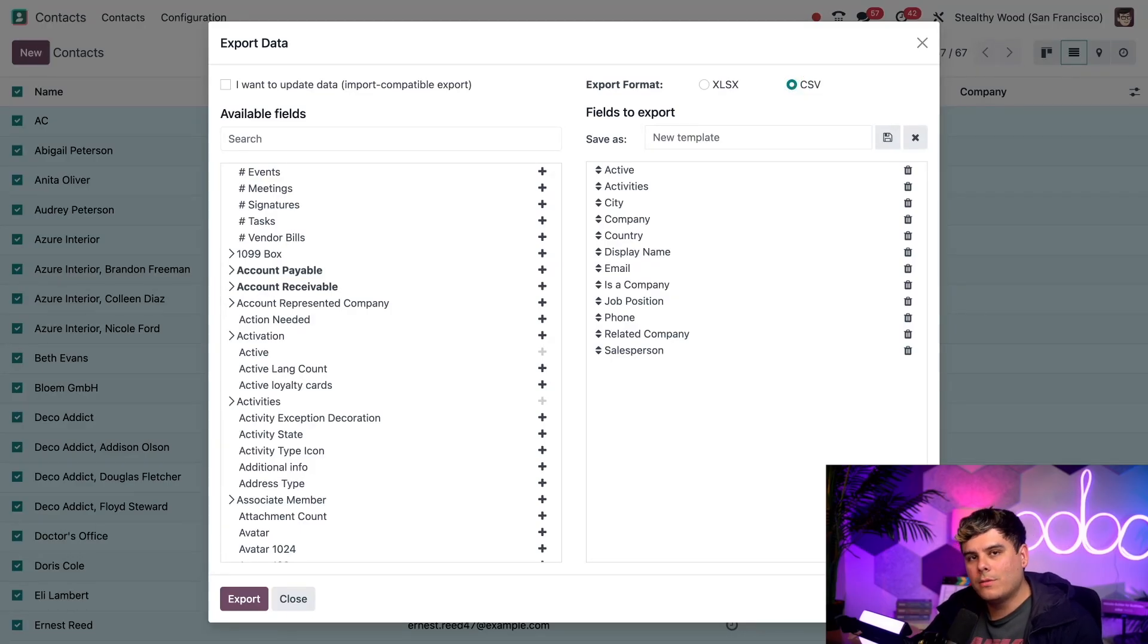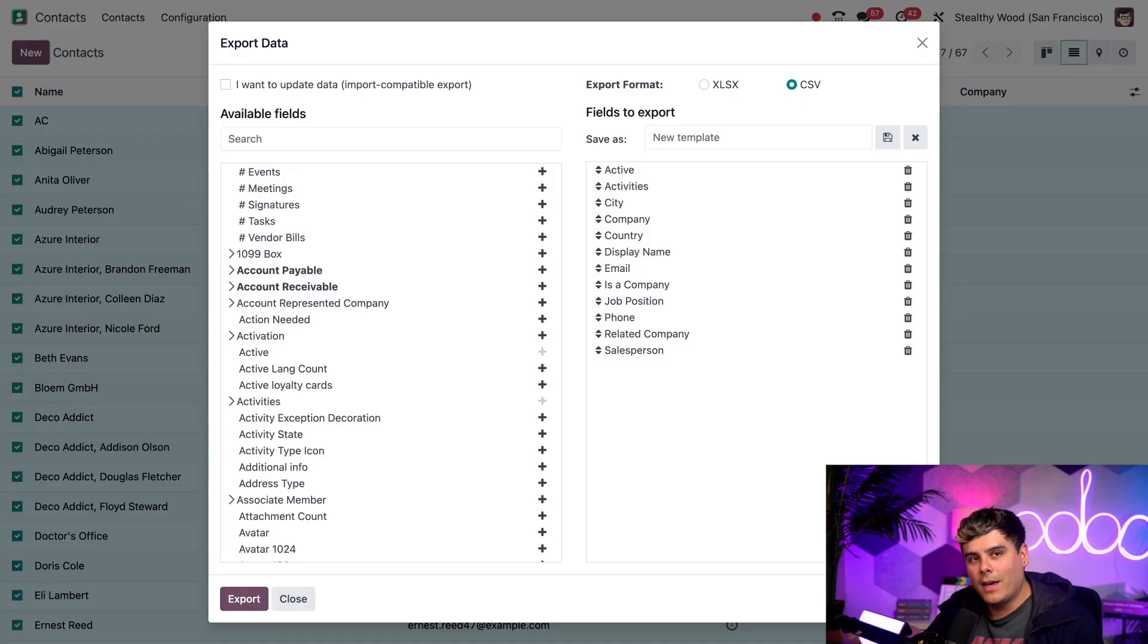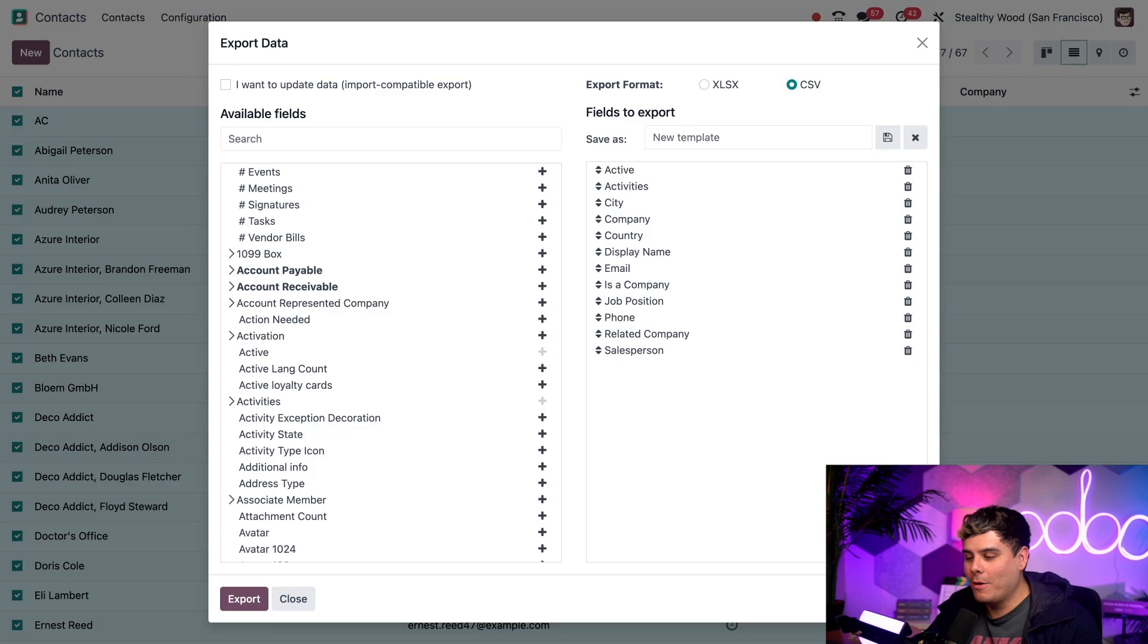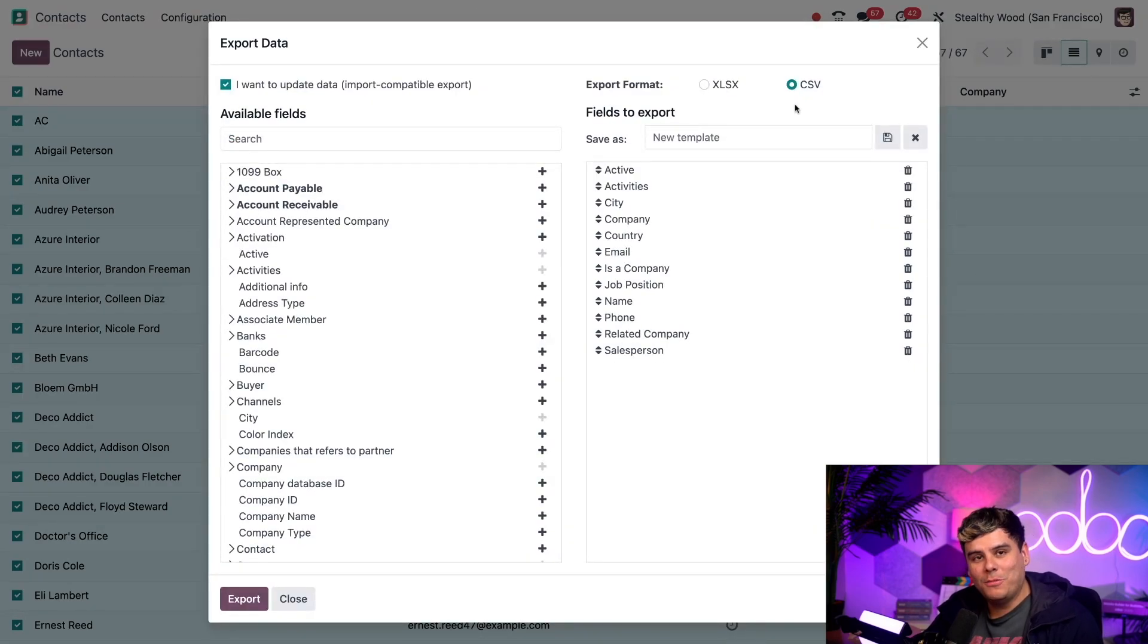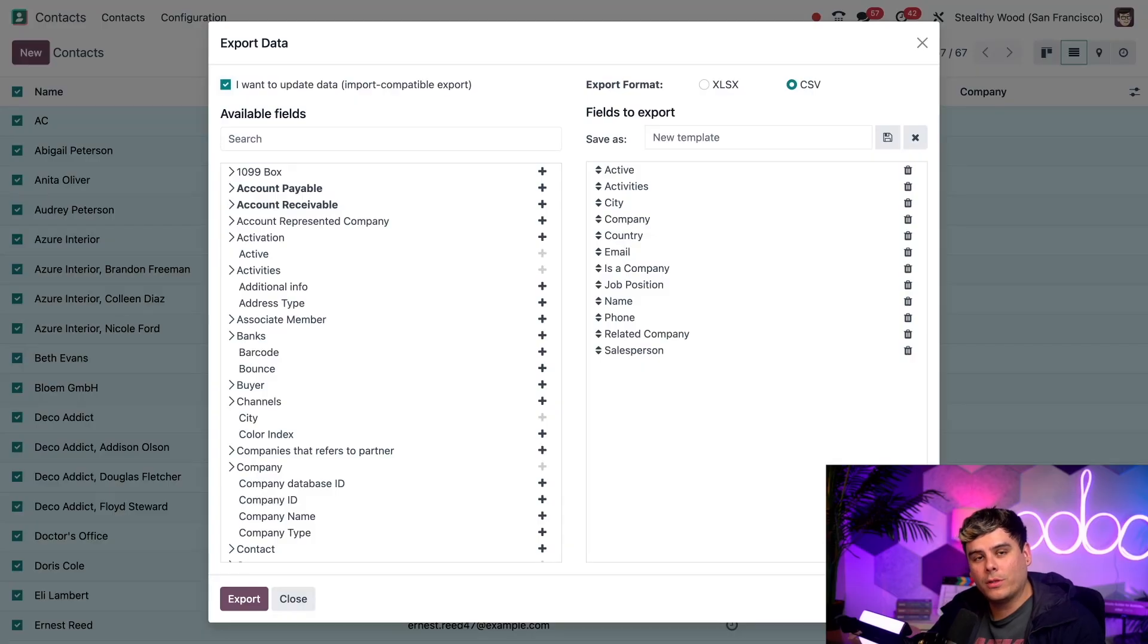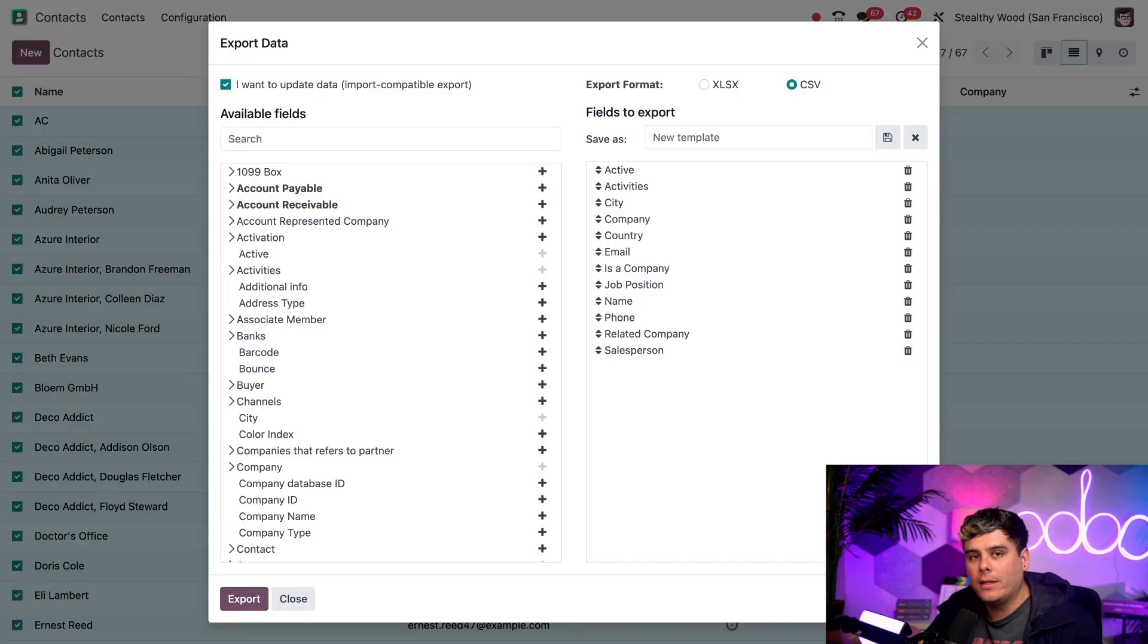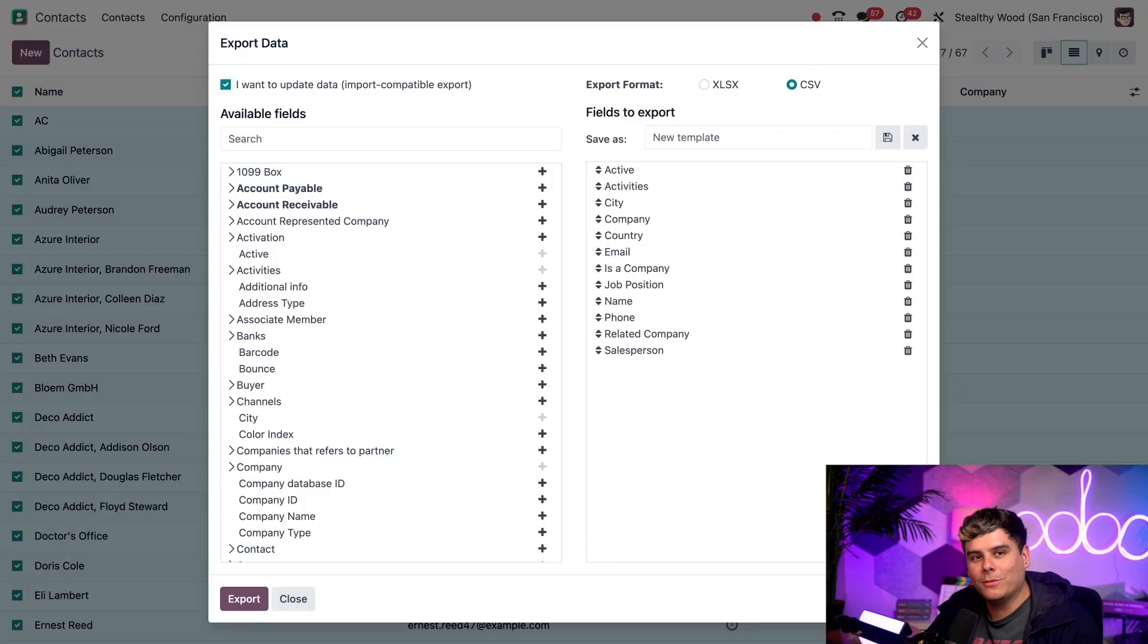Odoo also has a really cool feature that allows files to be import compatible. To take advantage of that, you also want to check the checkbox next to I want to update data over here in the left corner. You can also use a prefab Odoo import template to ensure that the file is import compatible as well. This is really important if you would like to import information back into Odoo, it's a good idea to use the little pre-done template as well.